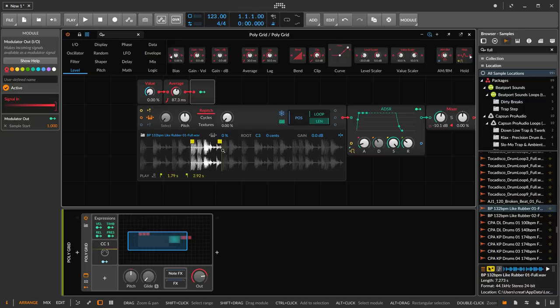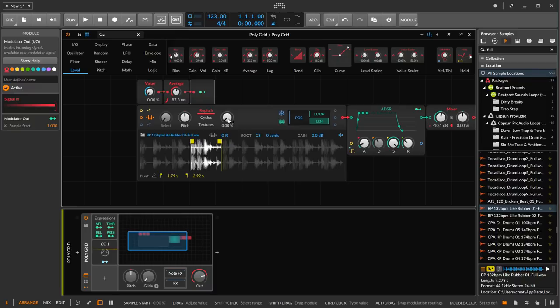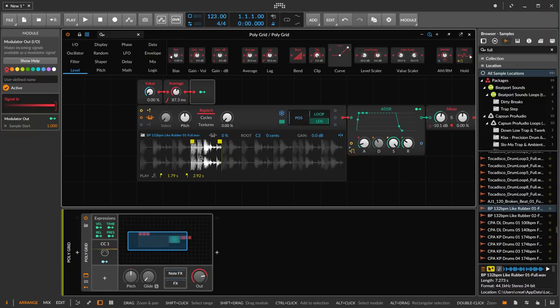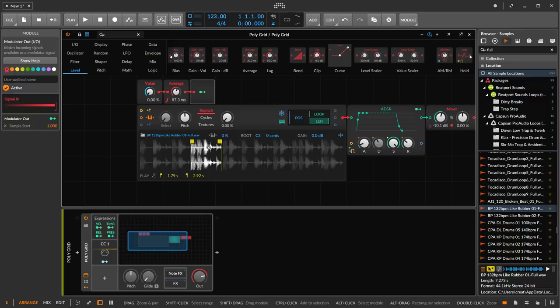Now, you could use this same technique and modulate the playhead using modulation in a track or in a clip, and that will work great too. It might be a little tedious to program every little bit of the envelope, but that completely works. But you'll still maybe want to zoom in to the section of the sample that you want to scratch, right?